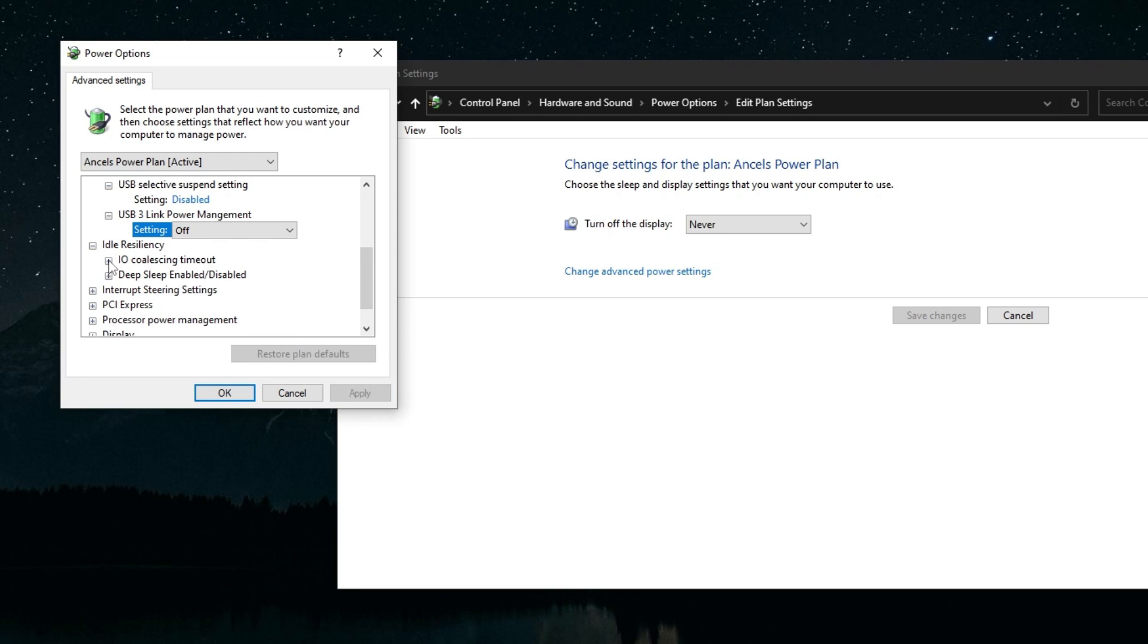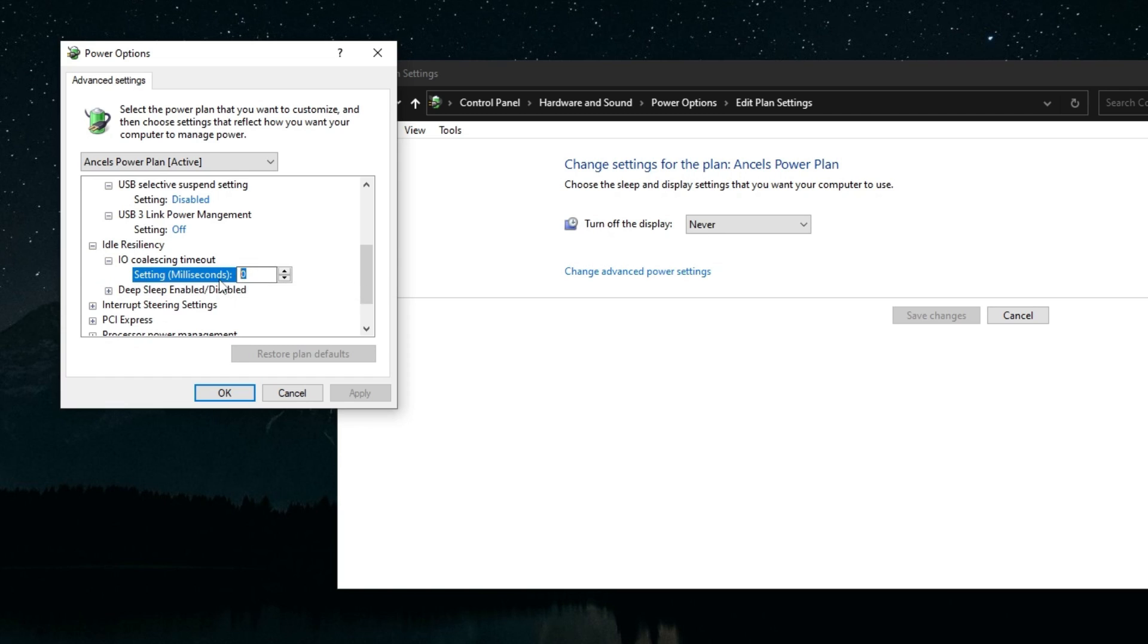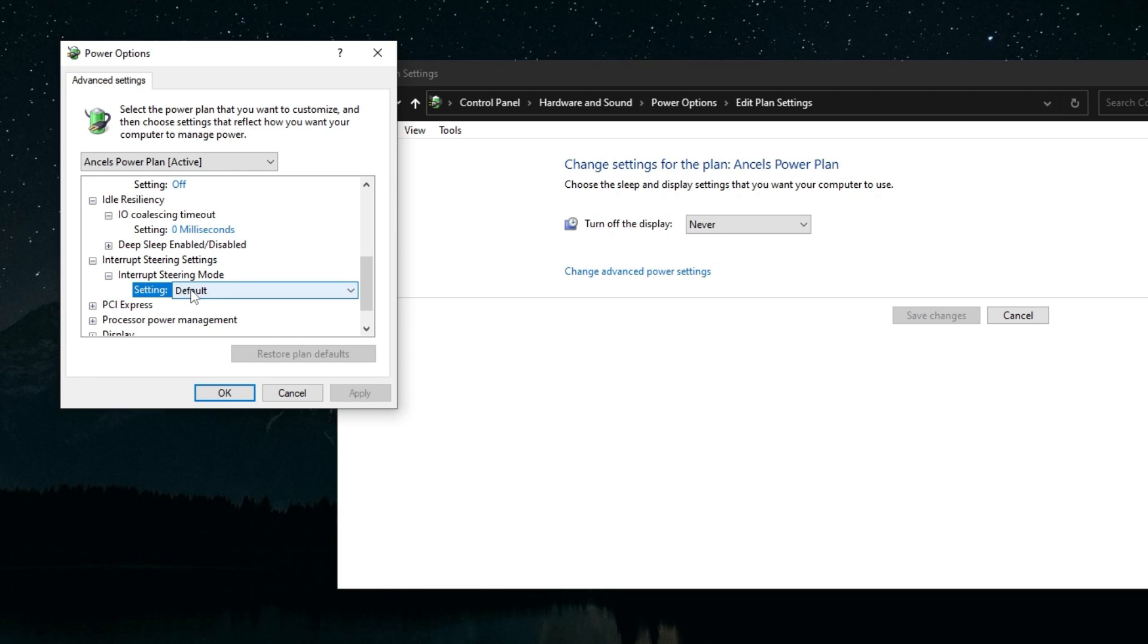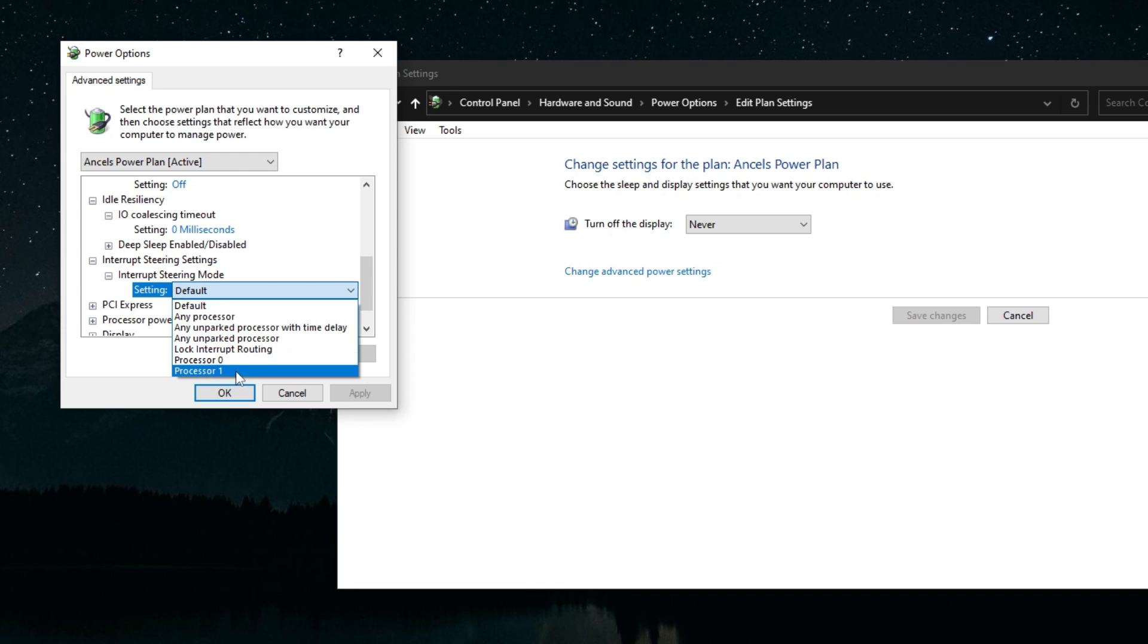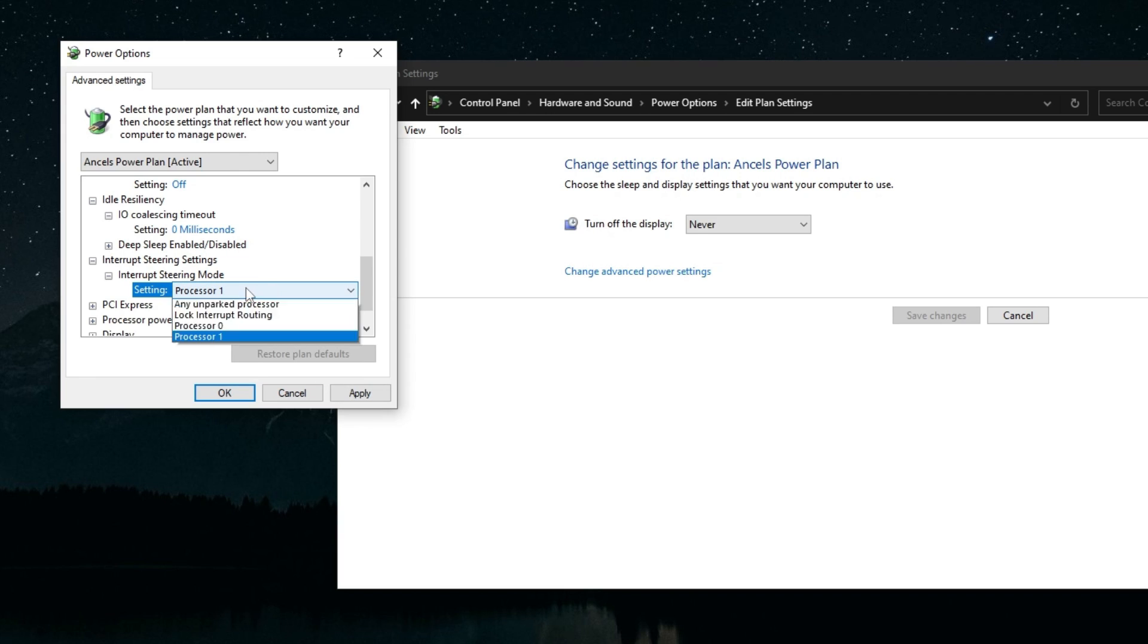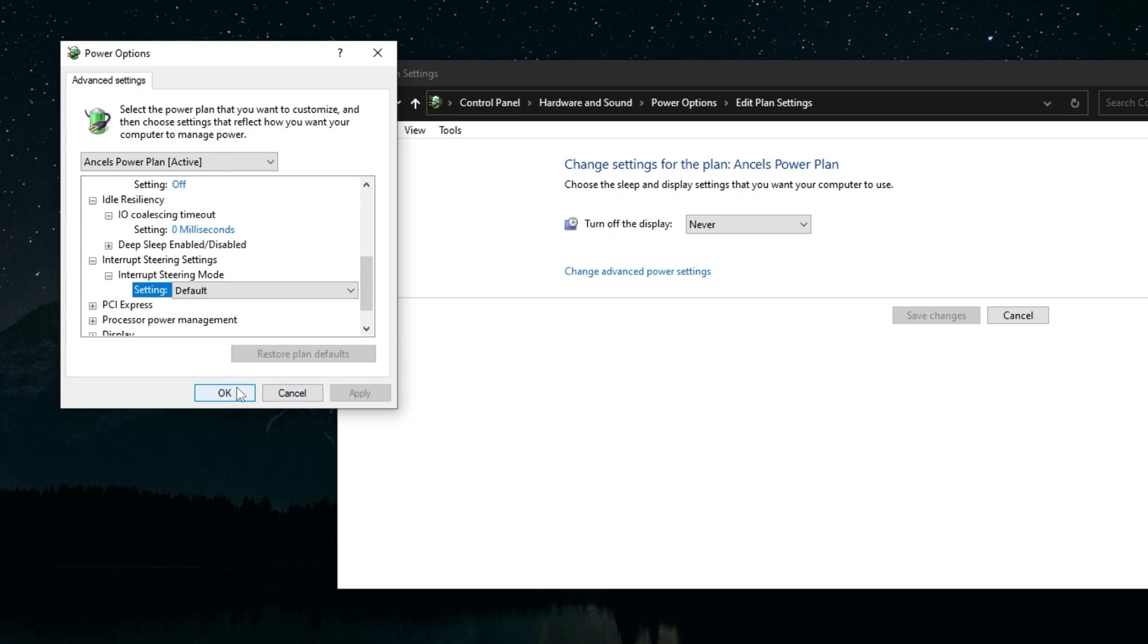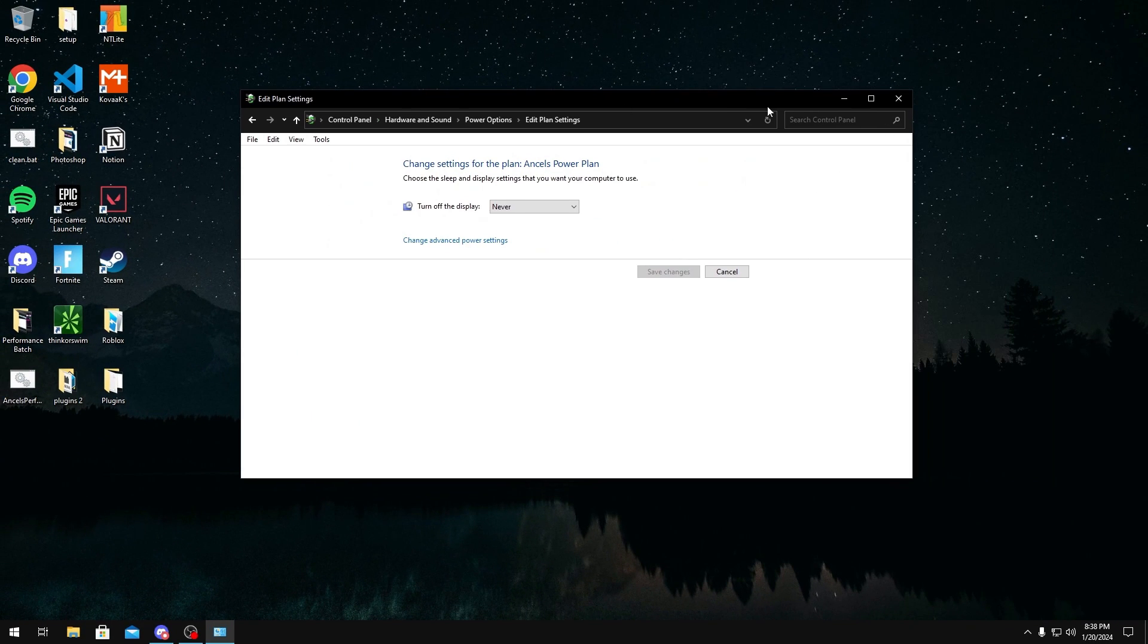Auto resiliency you want to make sure IO coalescing timeout is set to zero. And for interrupt steering settings you want to make sure that if you have a configured system that you set this to default. If you don't have a configured system as in you don't really know what you're doing, you're just running tweaks or just doing whatever on your system, you should really try testing out processor one as this could help your interrupts a bit. But if you do have a configured system leave this on default. The majority of you guys I really recommend bringing it on processor one. But yeah those are just some power settings that affect your USB input.